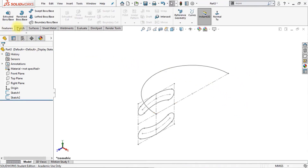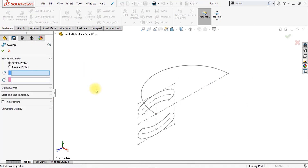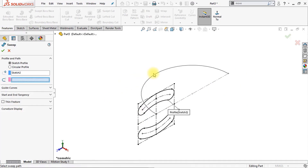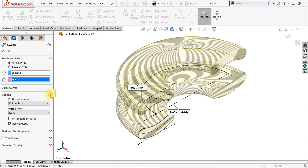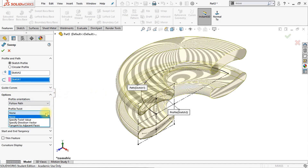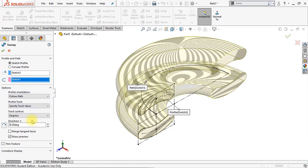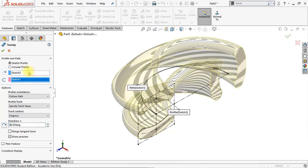Now we're going to go to features and make a swept boss base. Our sketch profile will be our sketch right here and the sweep path will be our half circle. Make sure in options to set the profile twist to specify twist value, and the direction will be 90 degrees. Type in 90 and click OK.